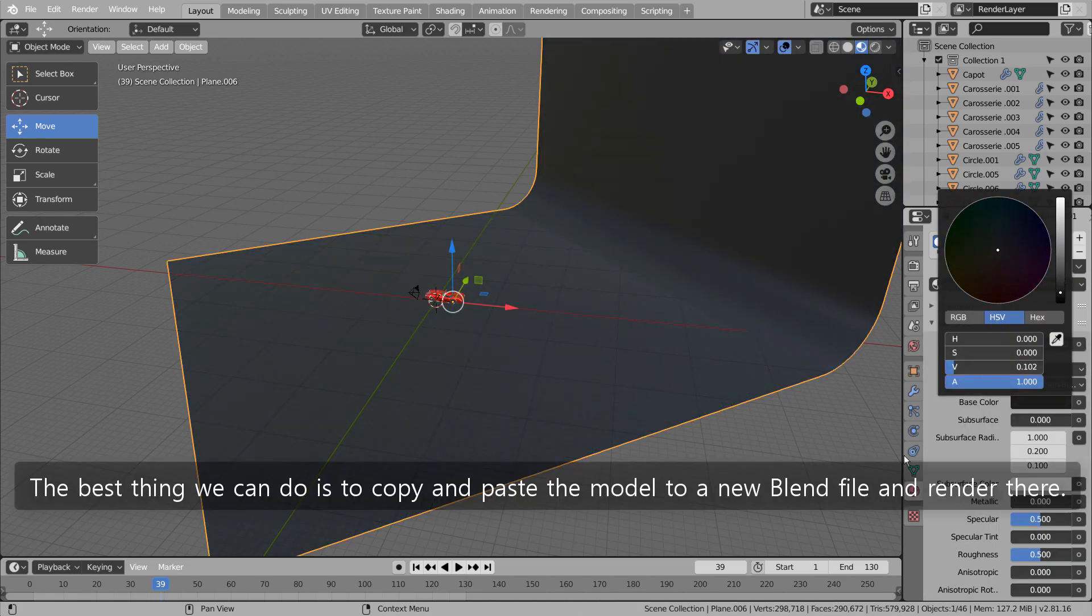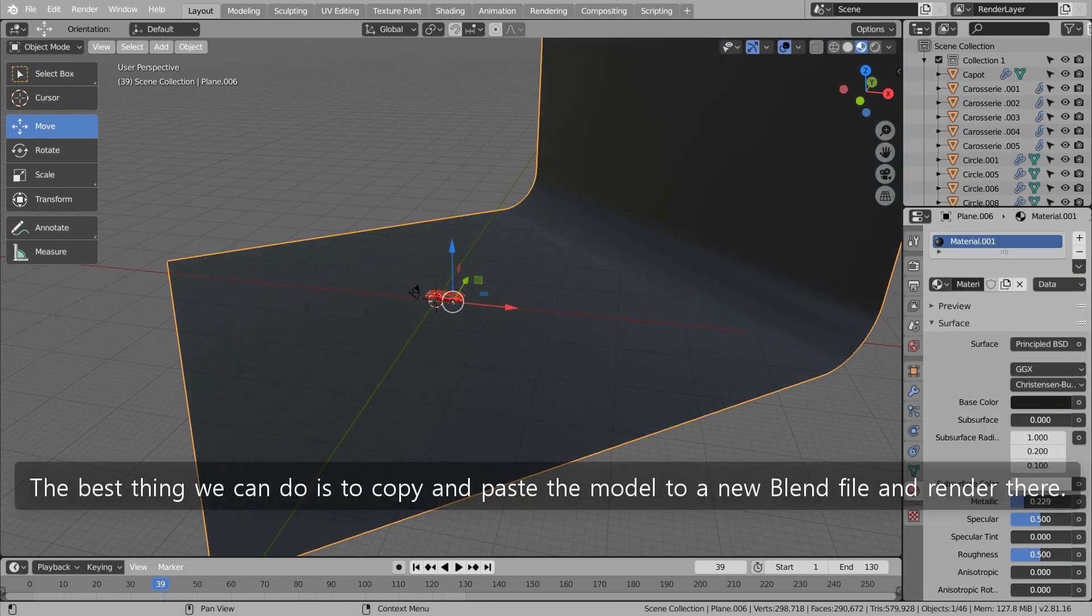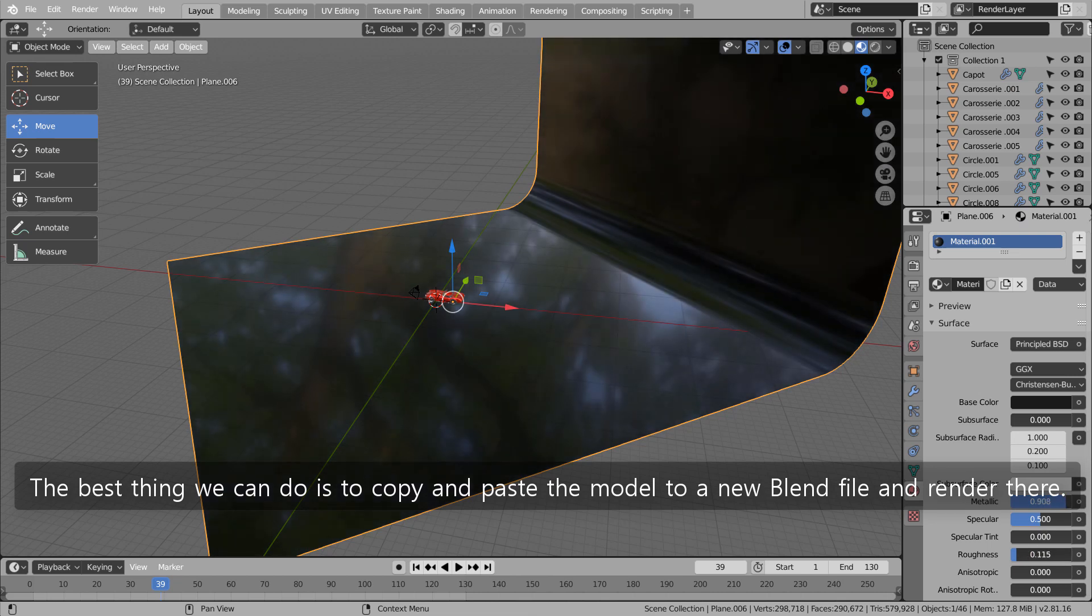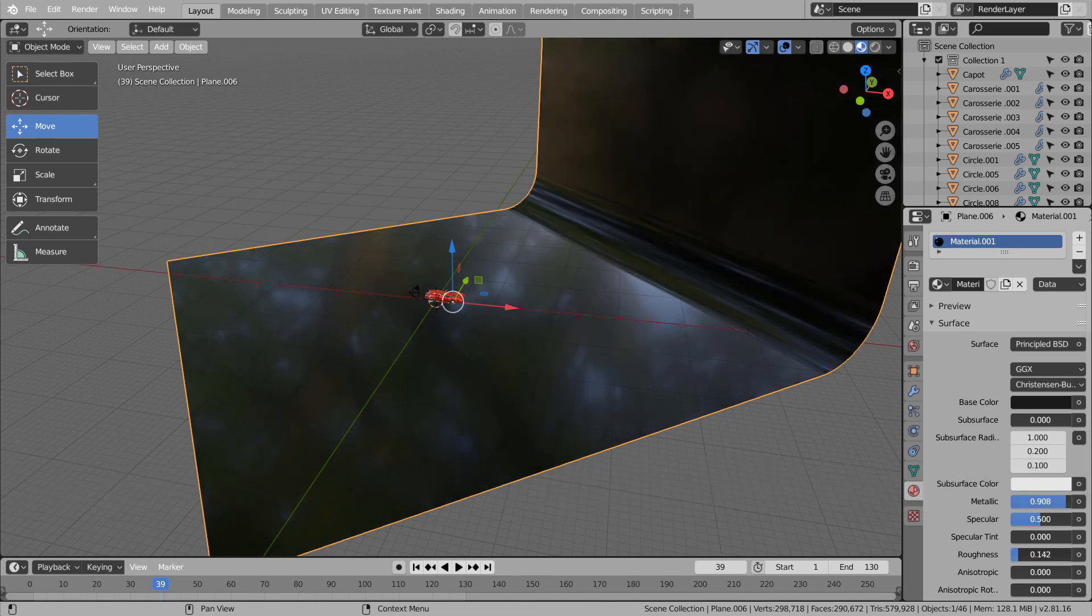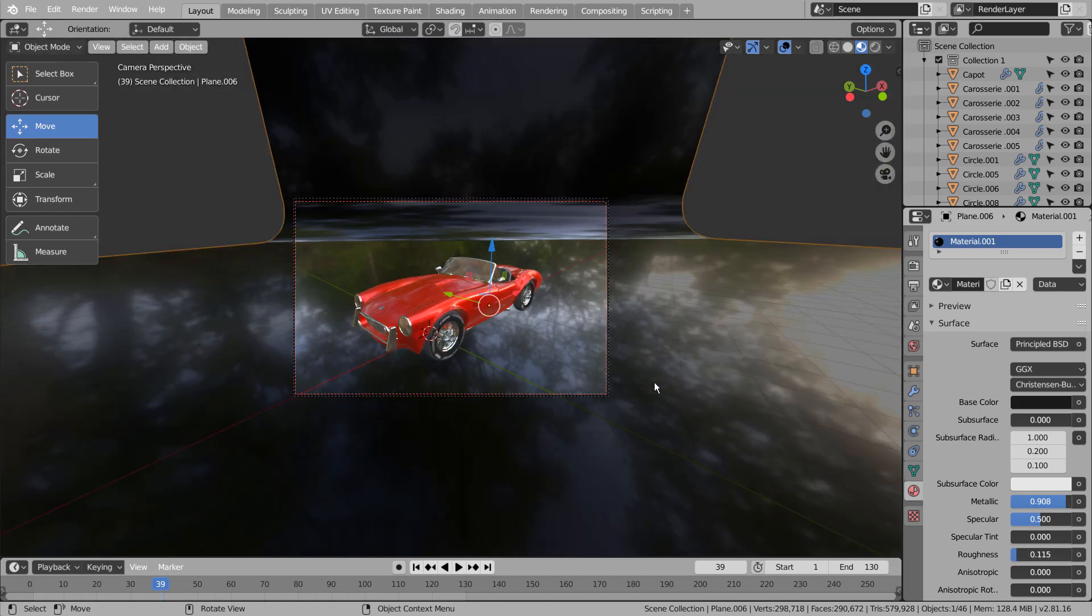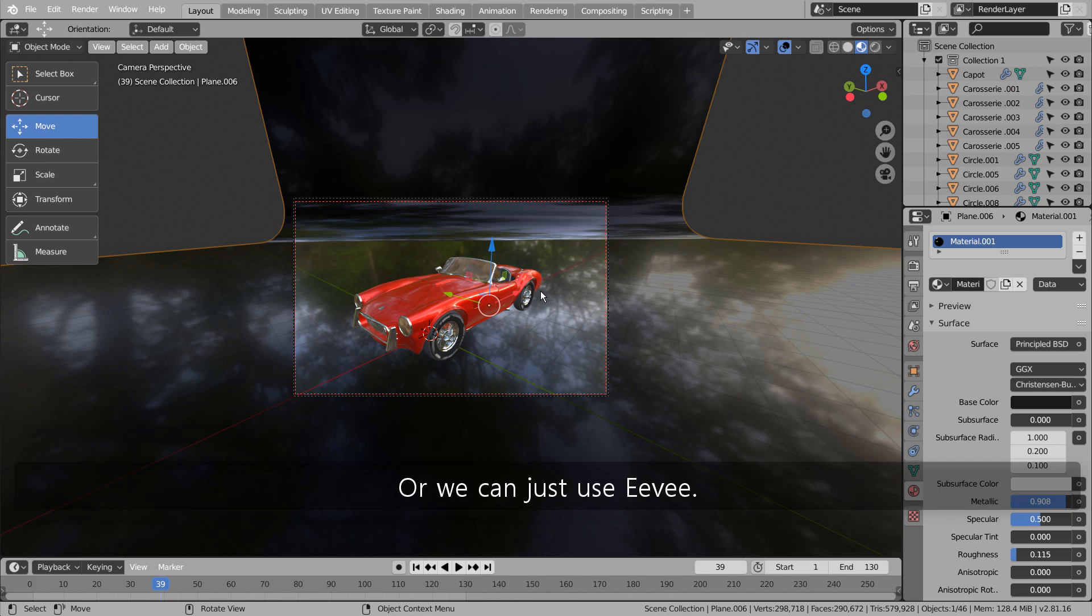The best thing we can do is to copy and paste the model to a new blend file and render there. Or we can just use Eevee.